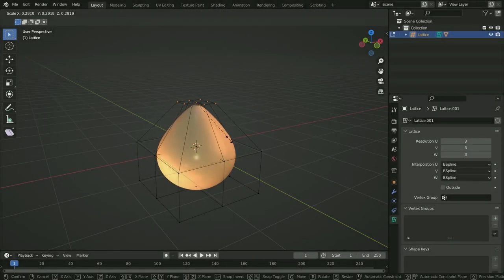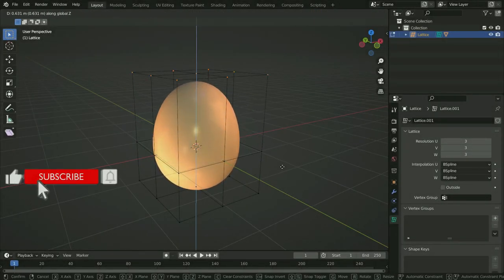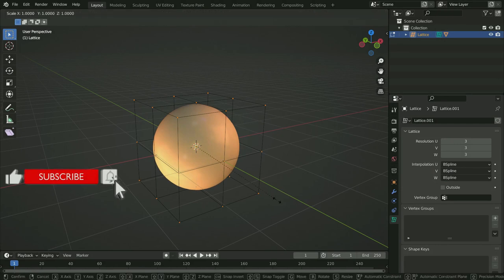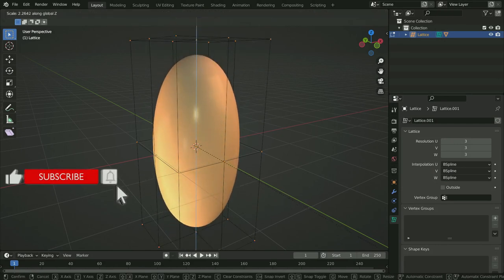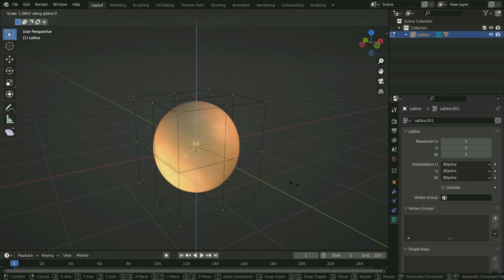Hello! Welcome to my channel. In this tutorial, we'll learn how to use the Lattice Modifier in Blender. Let's get started.